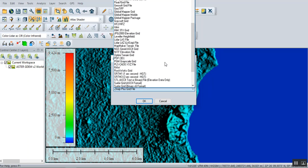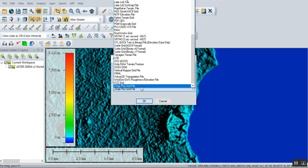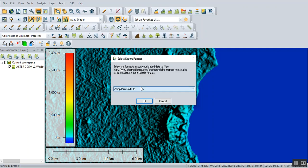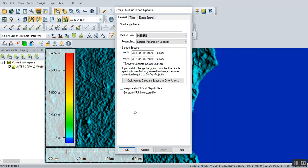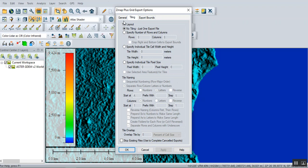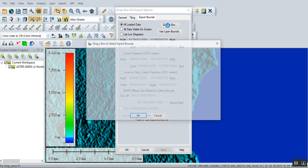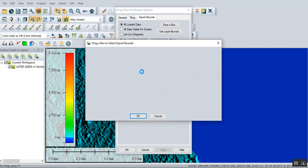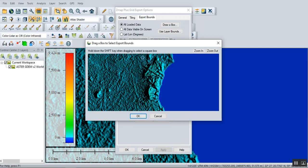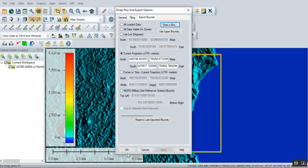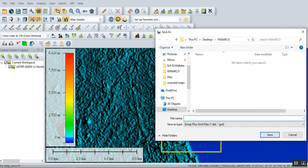For our example now, we can use the MapInfo Plus Grid file. Then click okay. You can leave this default as it is. But for export bounds, the simplest way is to draw a box and we can choose this mountain. Then click okay, and it will ask you to save the file. Let's say Oman, then save.